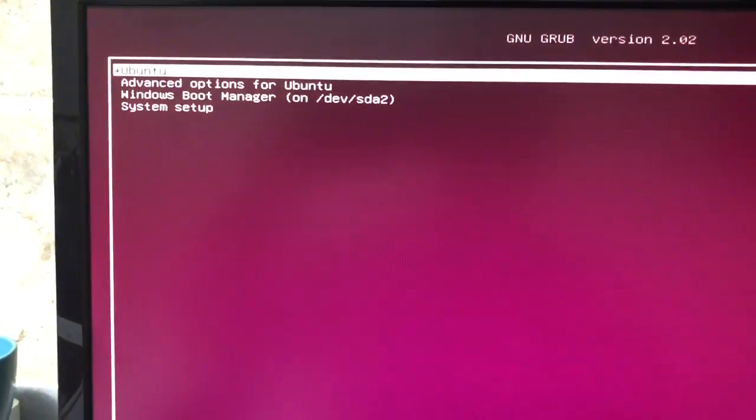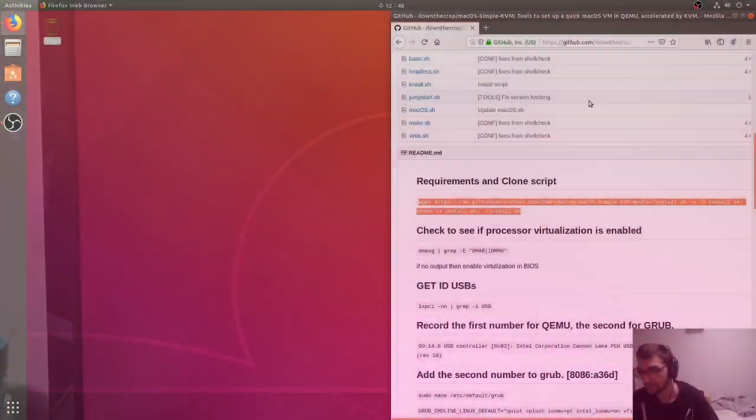Save configuration and exit. Hit enter. Yours might say that you changed some stuff. Now it's going to boot into Grub. Ubuntu.